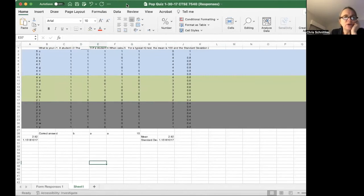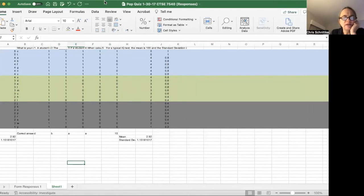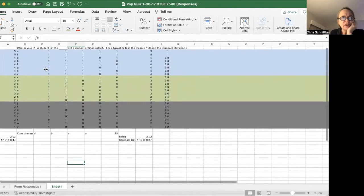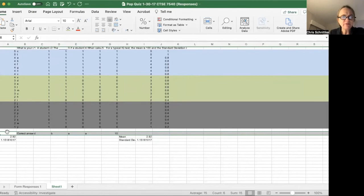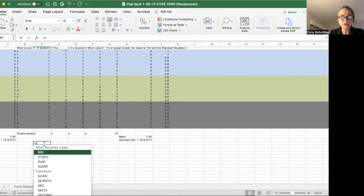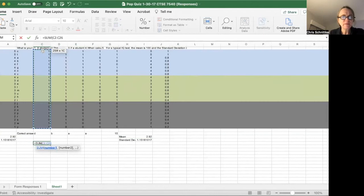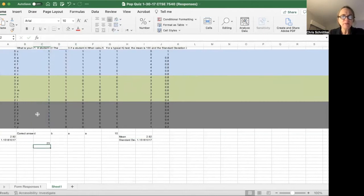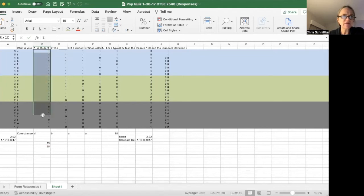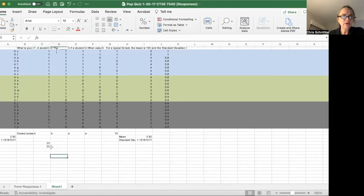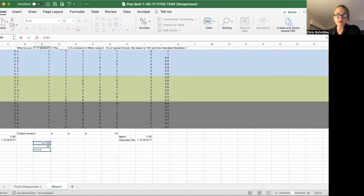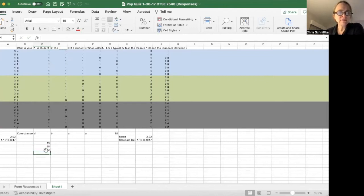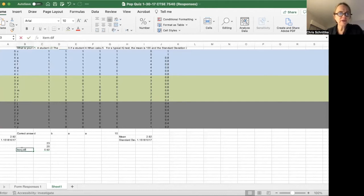Now I have to compute the item difficulty. How difficult was each item? This first item right here looks like most everybody got it right. The way I'm going to find out item difficulty is I'm going to sum up everything in the column. And now I'm going to put the total number of points that would be possible, which is 25, because there were 25 students, and if everyone got it right it would be 25 points. But everyone didn't get it right—23 of the 25 got it right. So the item difficulty is going to be equal to this number divided by this number. It's the percentage of people who got it right: 92%, so item difficulty is 0.92.